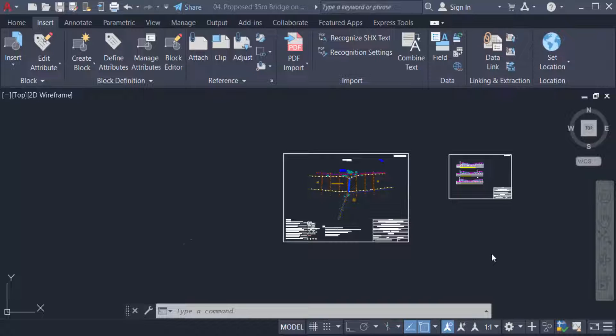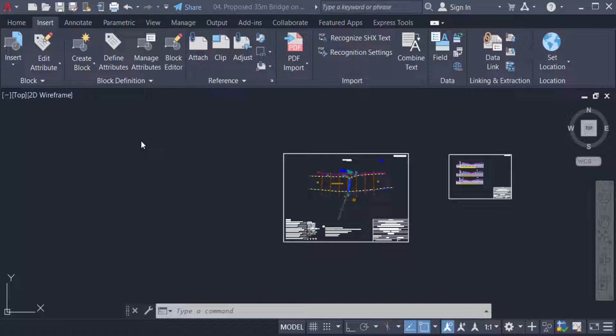Hello everyone, assalamualaikum. This is an AutoCAD tutorial, and in this video you will learn how to change save as settings in AutoCAD. So let's get started. This is AutoCAD 2022 and I want to change the save as settings, that means the default settings.